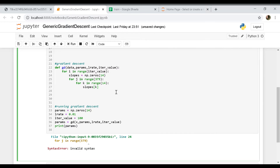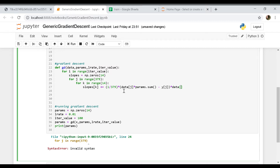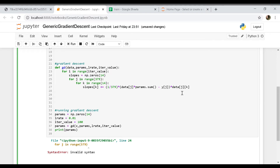For obtaining slopes[k] we do 1 over 379 multiplied by the hypothesis. The hypothesis is data[j] multiplied by the current params, summed to get a scalar. From this we subtract the actual y value, and finally multiply by the k-th feature in the j-th row. After obtaining slopes at the end of each iteration — because this is batch gradient descent, not stochastic gradient descent — we add up our slopes.